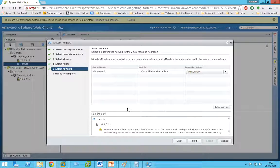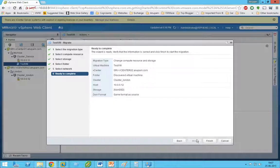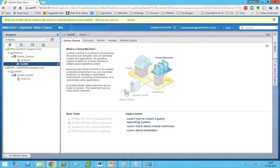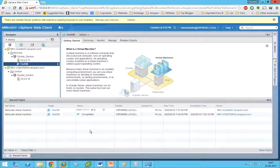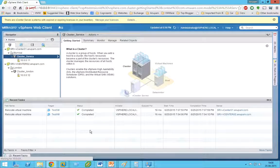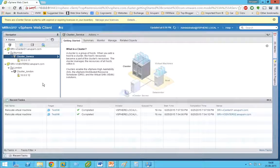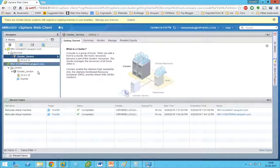You will get a short warning that the VM is in a different VLAN — just ignore that, as you can change the VLAN after migration or during it. Click Finish and check the tasks. Our task is now complete, and the VM is now in vCenter02. This demonstrates vMotion across two different vCenters.